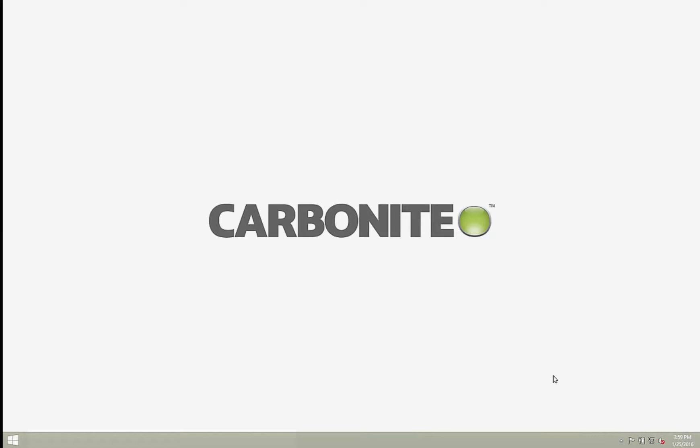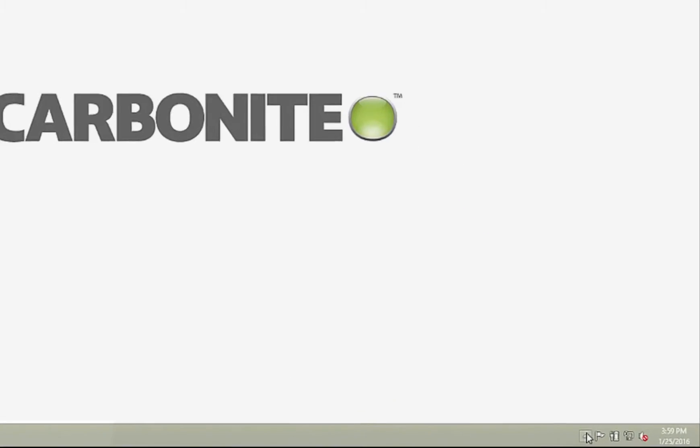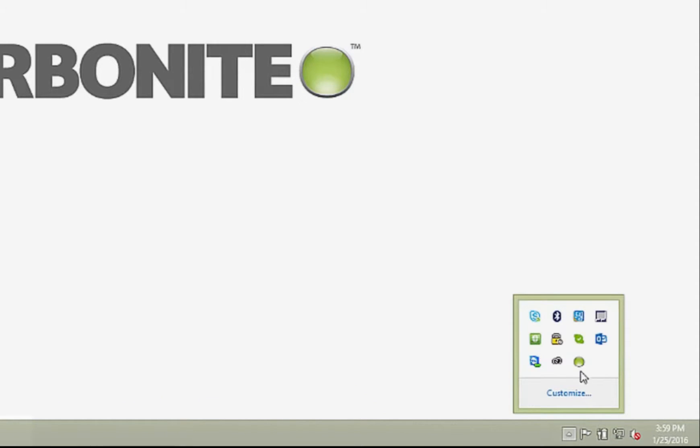First, open the Carbonite Info Center by double-clicking the Carbonite icon in the system tray. If you don't see it, you may have to expand the system tray.